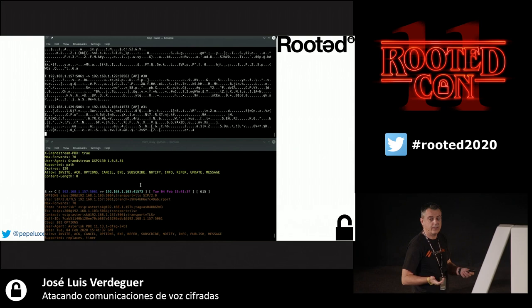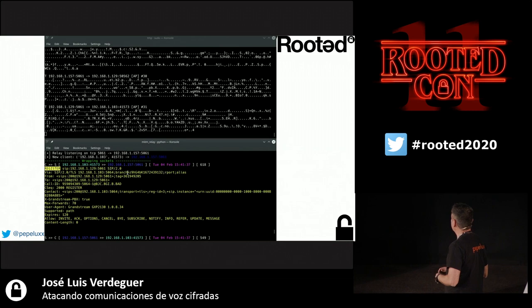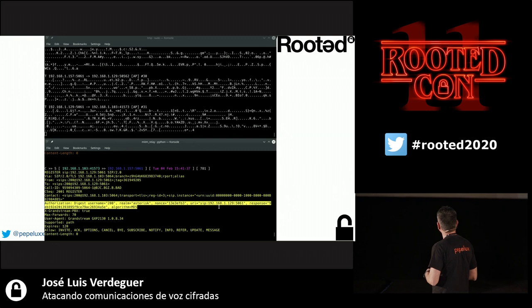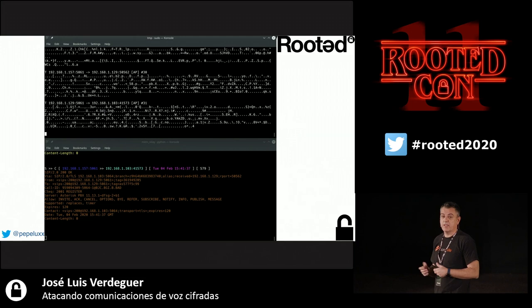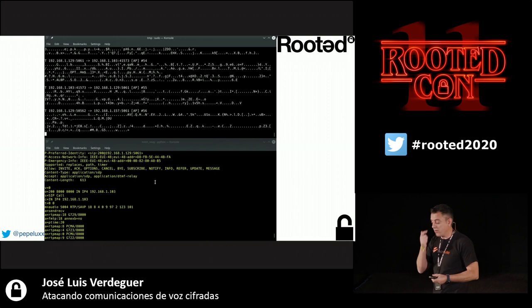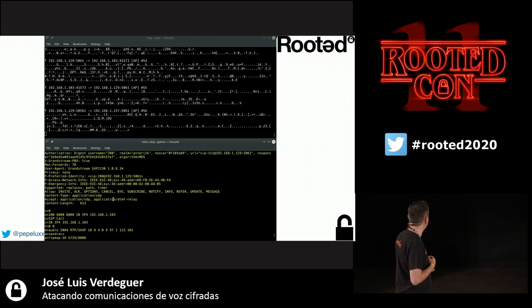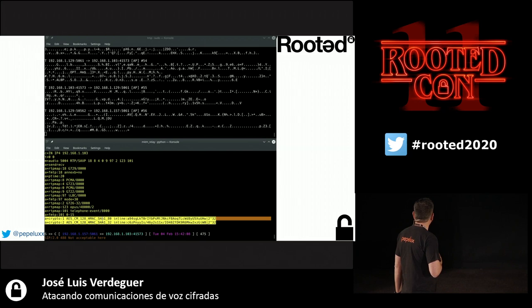When the user logs in, traffic goes through TLS but the man-in-the-middle relay shows everything in clear text. A REGISTER message arrives with authentication credentials — we can attempt to obtain the user's password. Then when a call is made, we see the full SIP signaling, including the SDP with the encryption key in plaintext, which we use with SRTP-decrypt to listen to the entire communication.